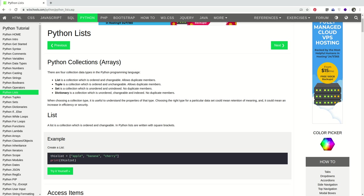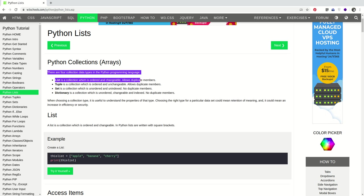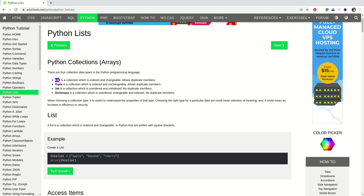And here we are. So W3 School calls these data structures Python collections or arrays. It says there are four collections data types in Python programming language, which include the list, the tuple, the set, and the dictionary.